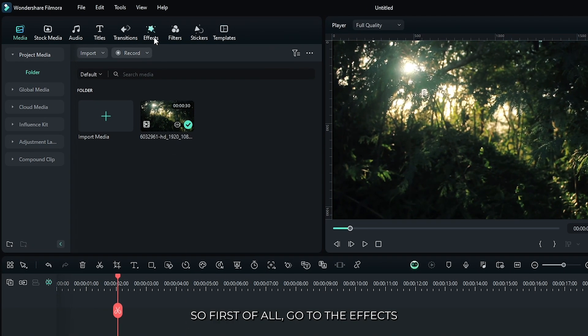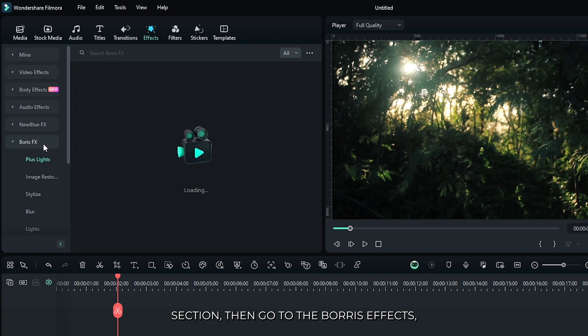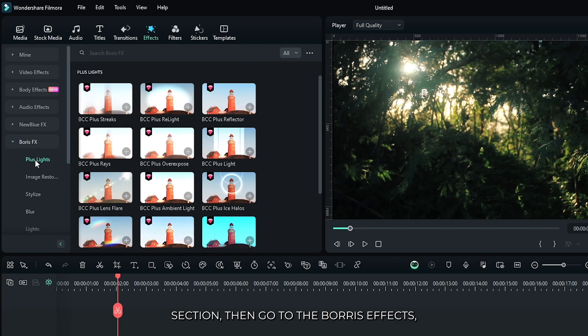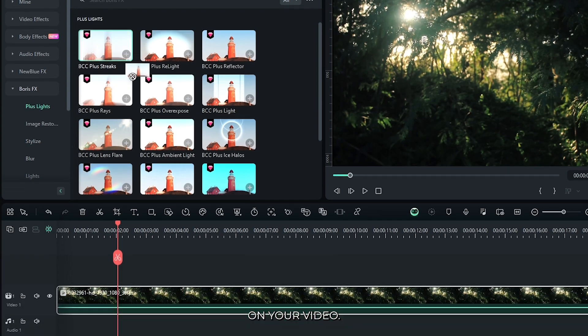First of all, go to the effects section. Then go to the Boris effects. Then go to the plus light and add this BCC plus streaks effect on your video.